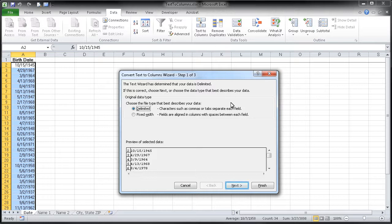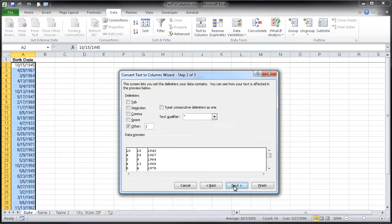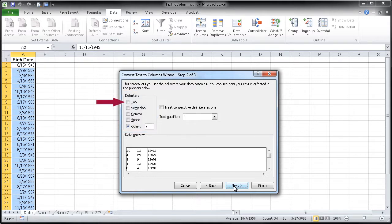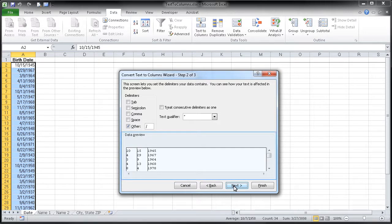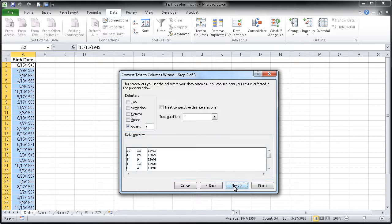I'm going to hit next and you'll see that there's a number of delimiters written here. By default, usually the tab box is checked. In this case, we're going to check the other box, type a slash here, and you'll notice that in this bottom area, the data preview has already separated our three values from one another.